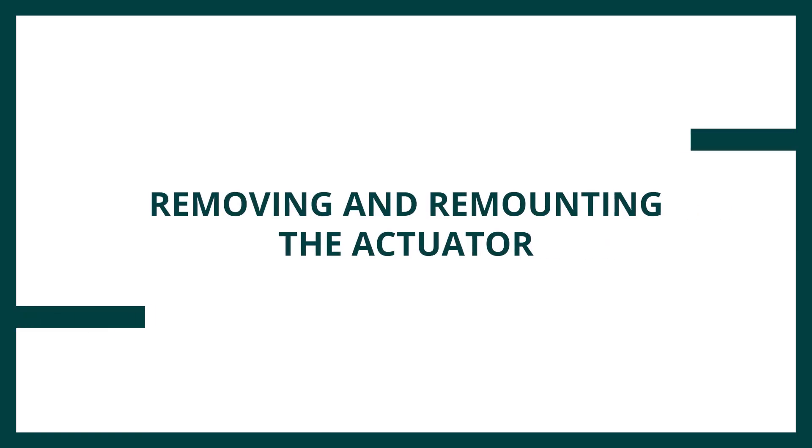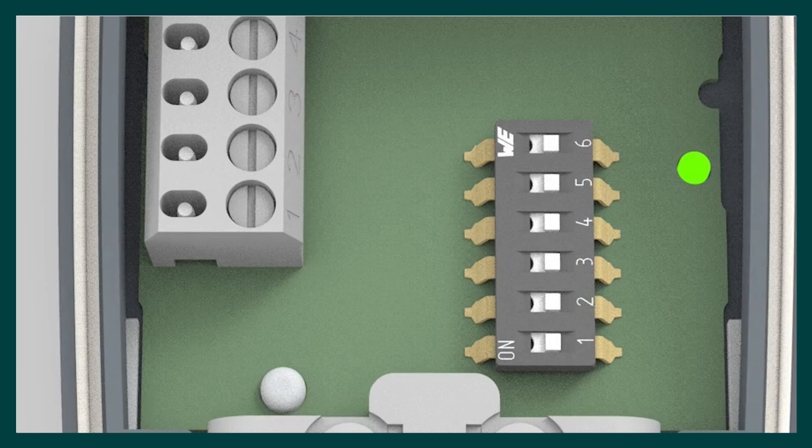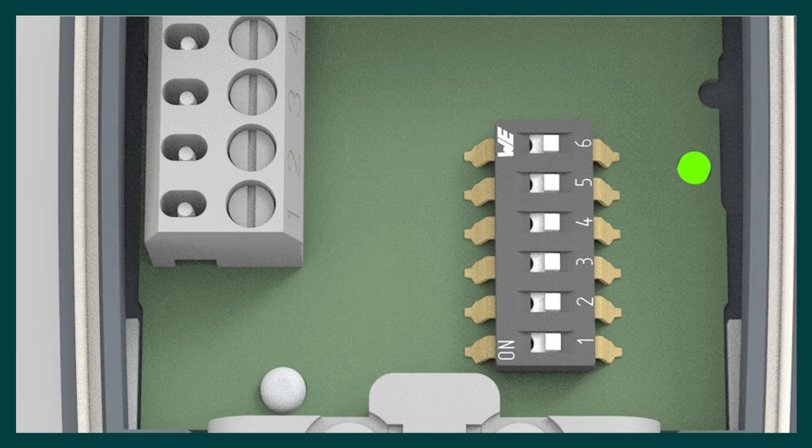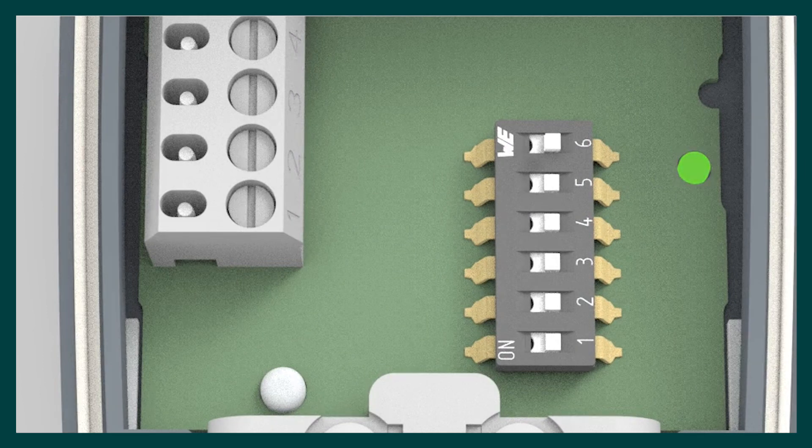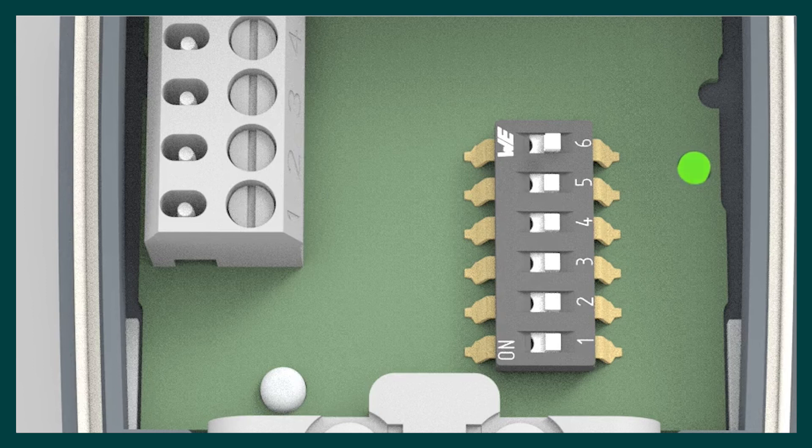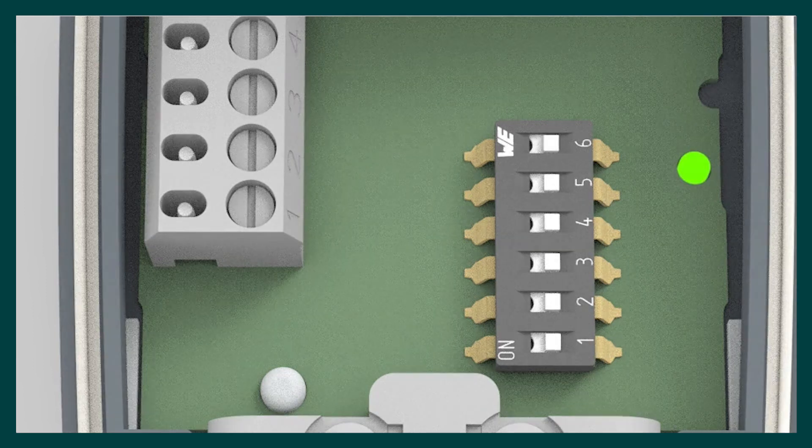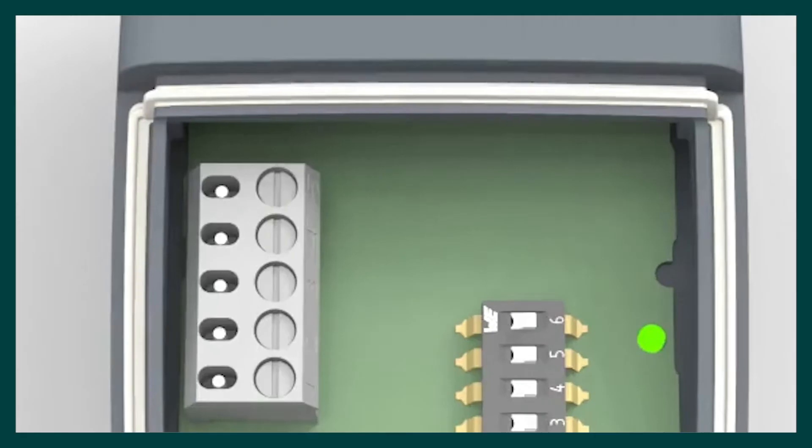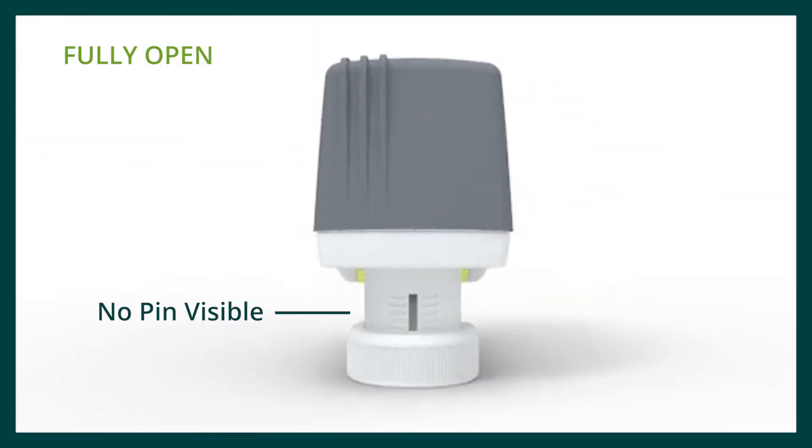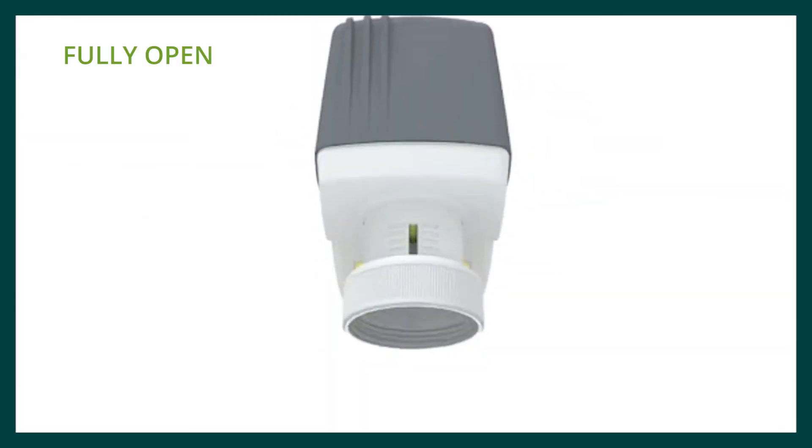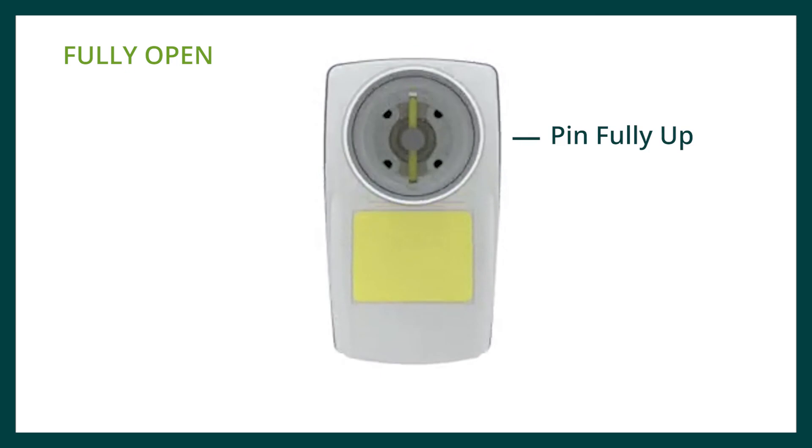Only remove the actuator from the valve in the fully open position. Drive the actuator open with the control signal or by flipping DIP switch 6 to the ON position. Once fully open, turn the power OFF. DIP switch 6 should be reset to the OFF position and should remain in this position whilst the actuator is not fitted to the PICV. Only remount the actuator onto the PICV in the fully open position. Once remounted, turn the power ON. The actuator will recalibrate to the PICV.